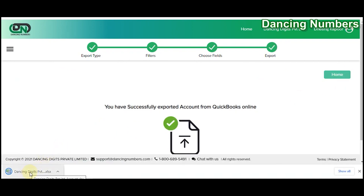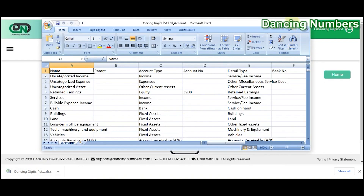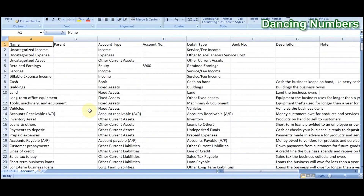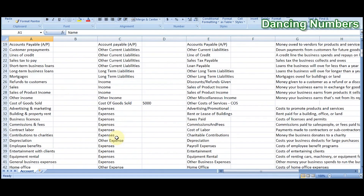As soon as you click Export, the file gets downloaded into Excel. You can click to open it and it will open up the Excel sheet with the data from your chart of accounts exported from QuickBooks Online.